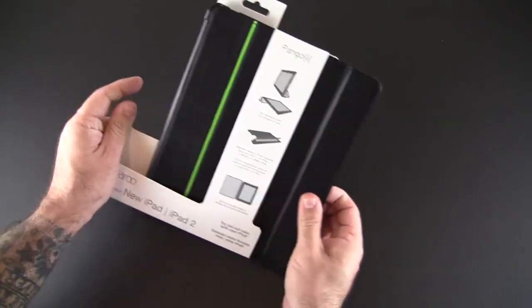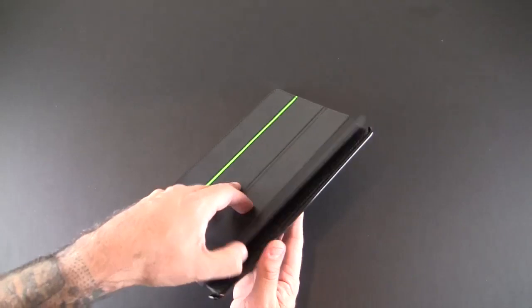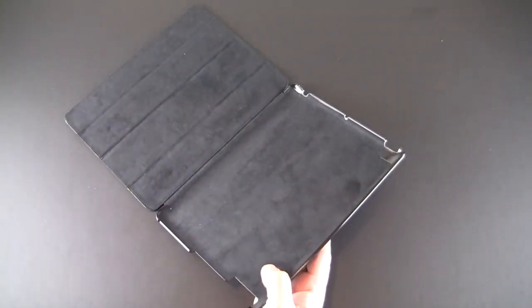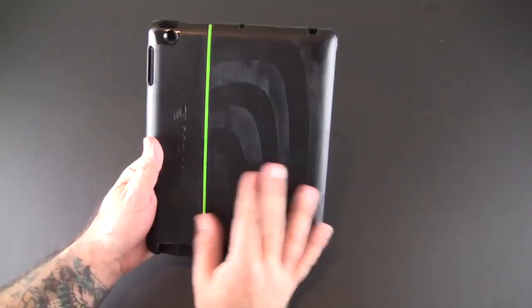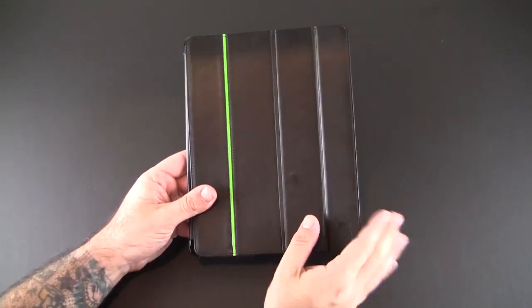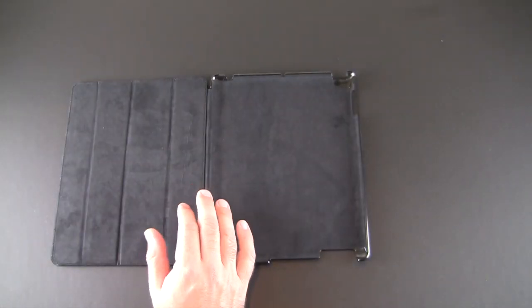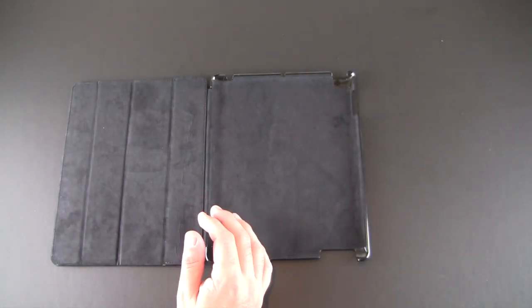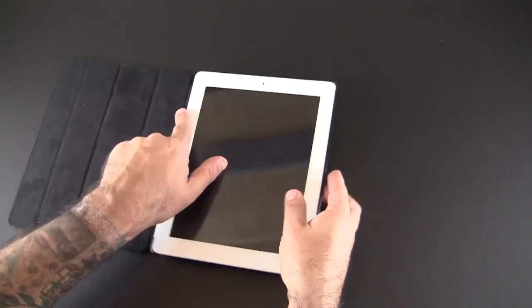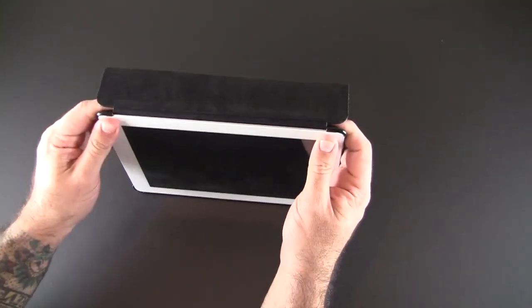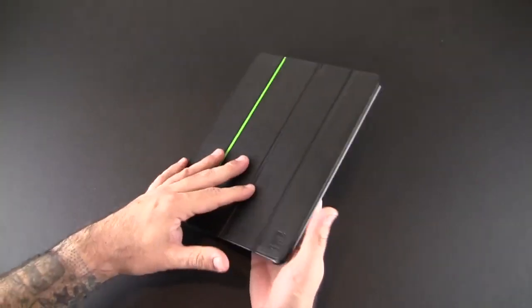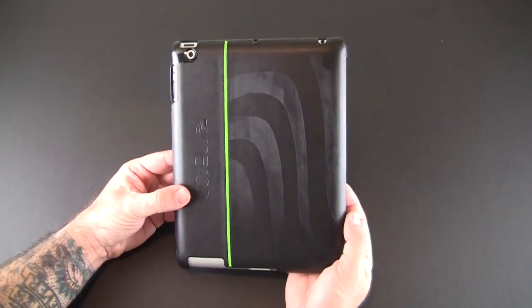You can see it's reminiscent of the other case except it has a front flap that matches. I'll bring my iPad into frame and snap it in just like the other one—snaps in at the corners, really nice tight fit. You don't have to worry about it falling out.